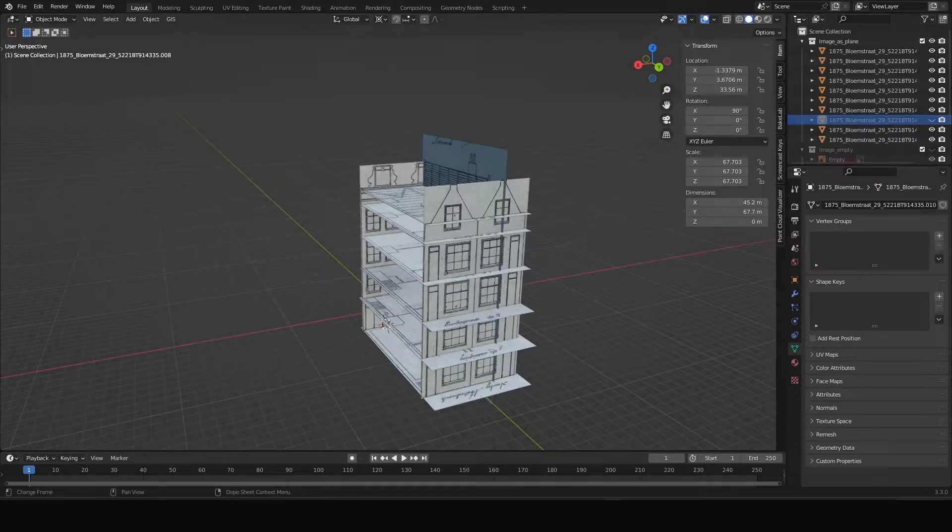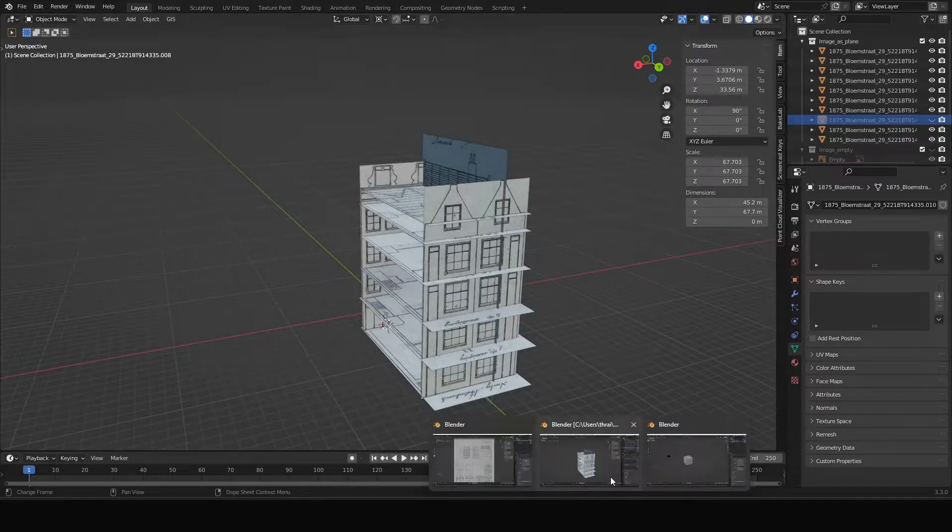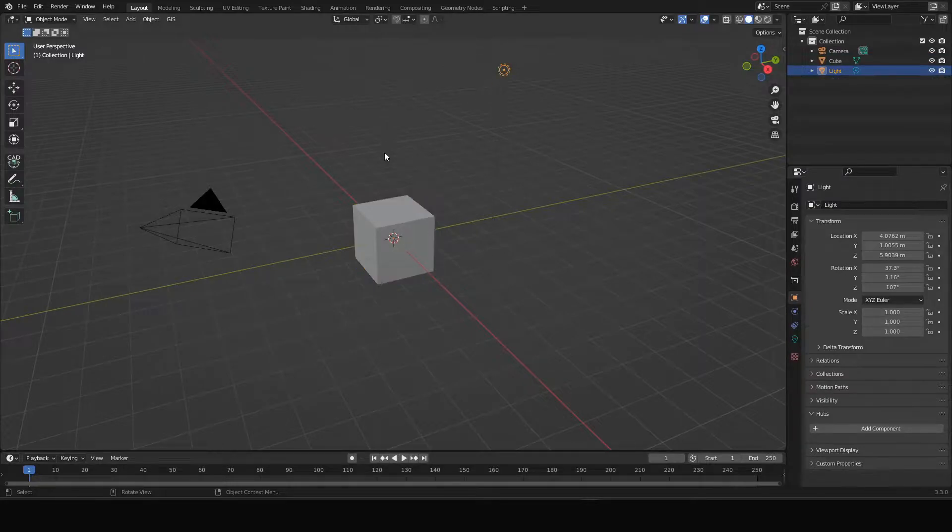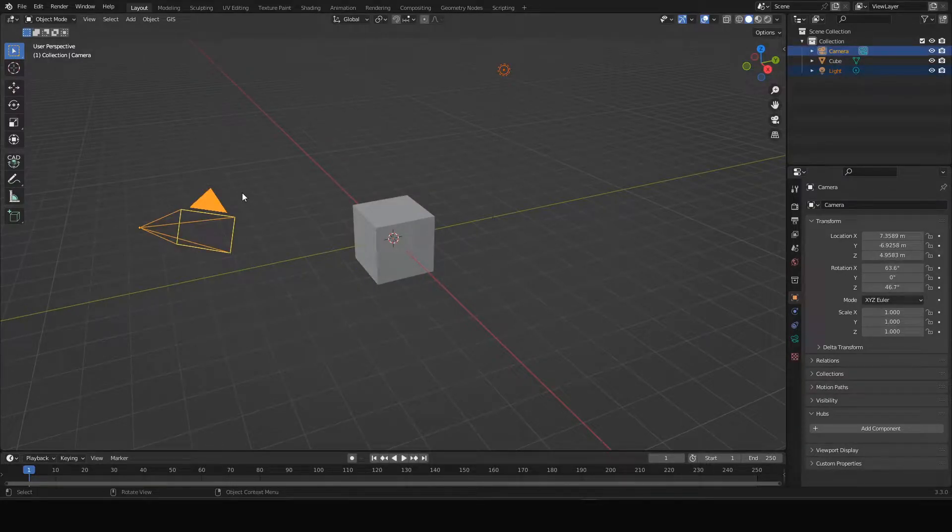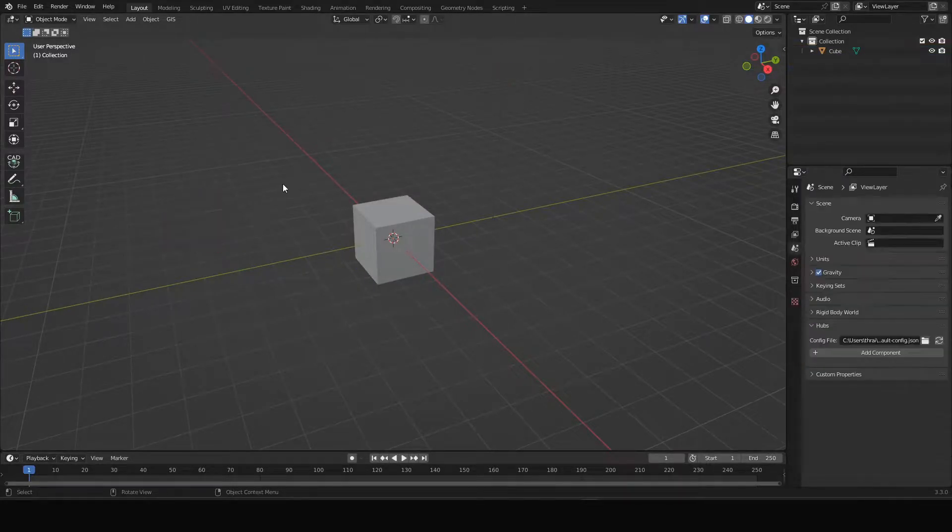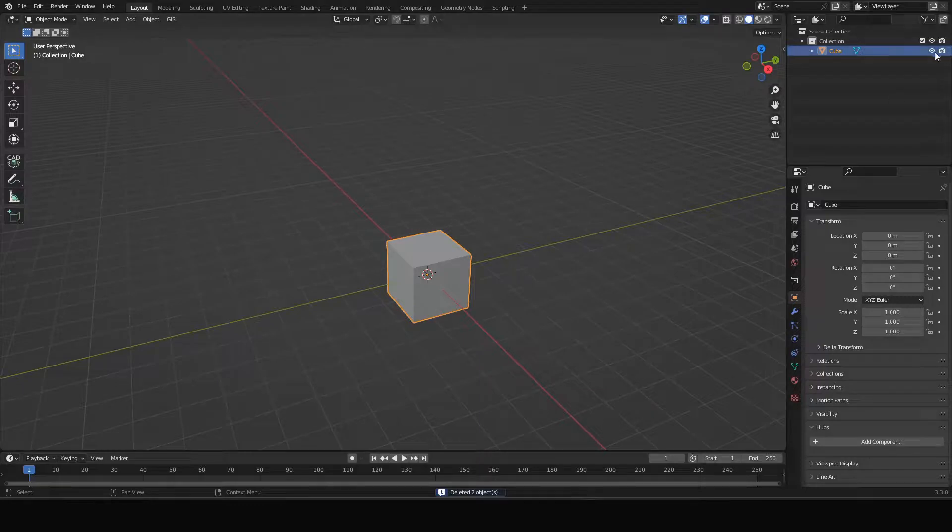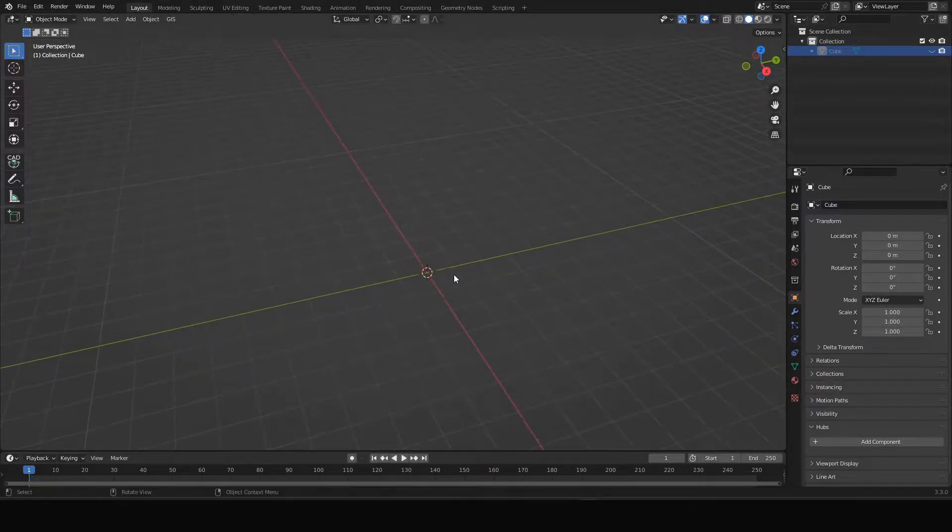Let's get started with a fresh Blender file. You can select the lamp and the camera and delete those. We keep the cube for now. We hide it. We will use it later.